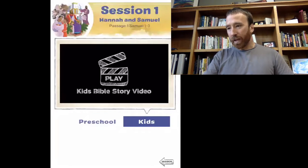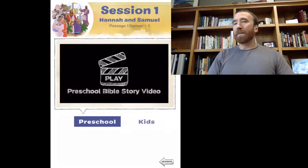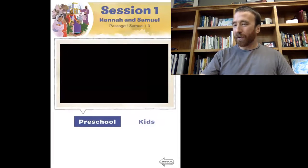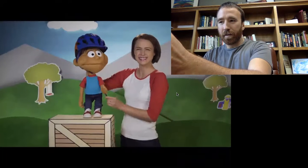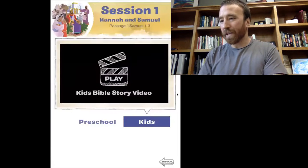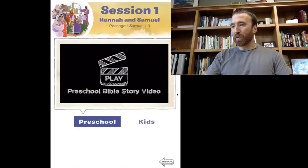Then you come to the Bible story video, and you can watch the kids or the preschool version — they're very similar. The kids one is slightly more advanced. The main difference with the preschool one is the puppet lady who shows up at the very beginning. You click it and you can make it full screen. With my kids, we'll often just watch both of them — the preschool and the kids version — so it just reinforces it.